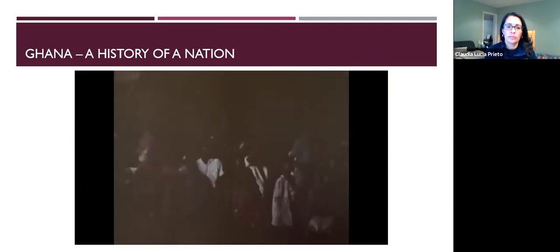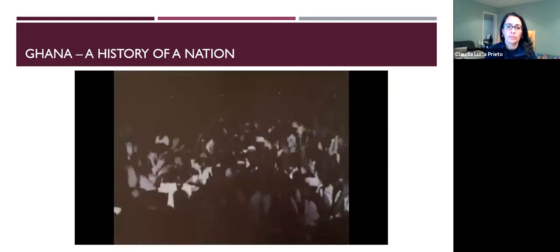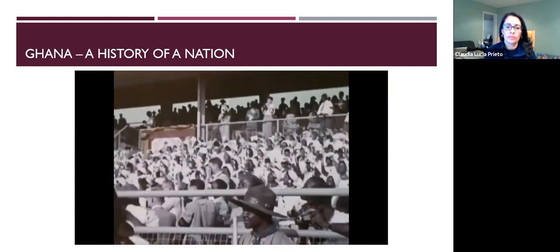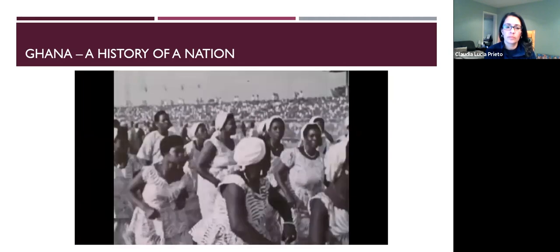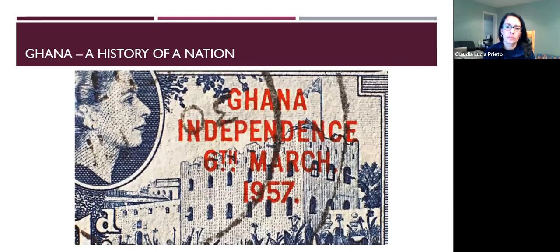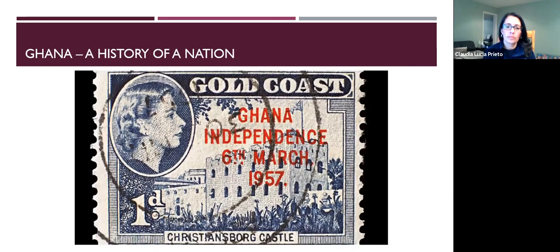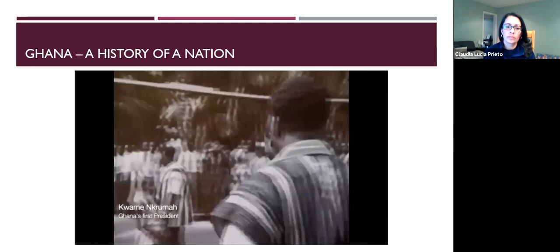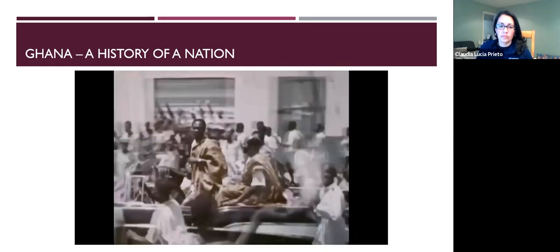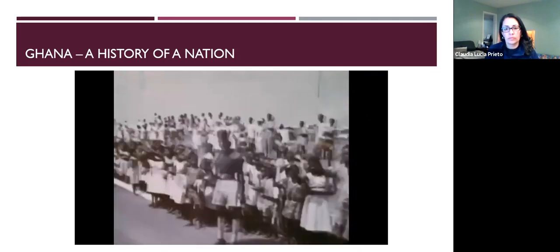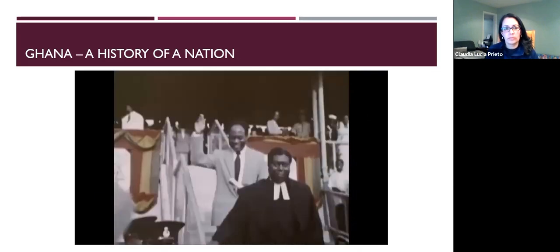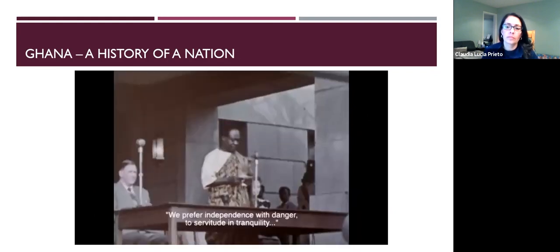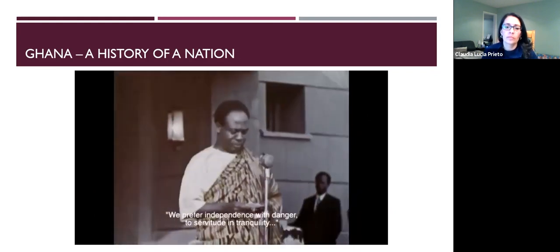One second past midnight, March the 6th, 1957 — the moment had come. In West Africa, a nation was born. Ghana was the first country in sub-Saharan Africa to gain independence, and it was great news for Ghana and the rest of Africa. Fortunately, Ghana had a leader who had experienced racism in the Americas and had lived in Britain, and who was passionate about the rights of Ghanaians. He said: 'We prefer independence with danger than servitude and tranquility.'